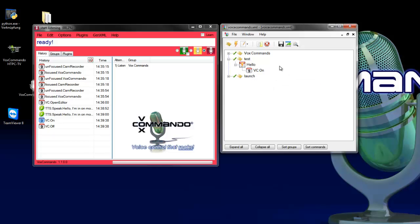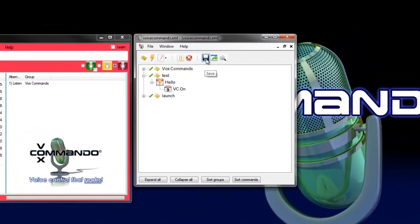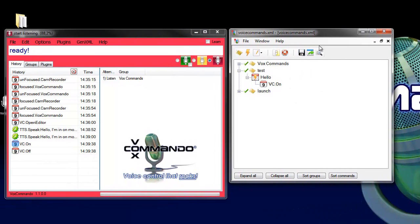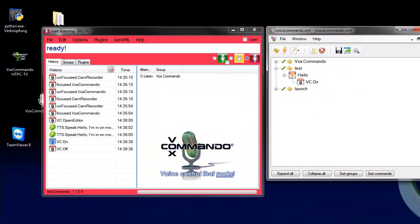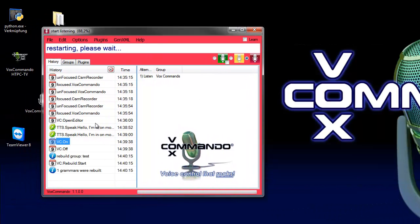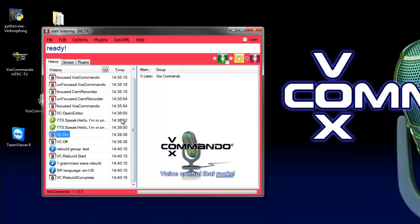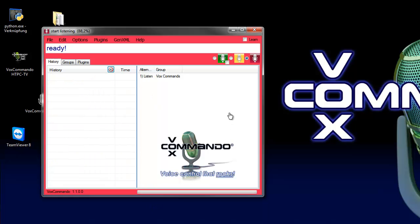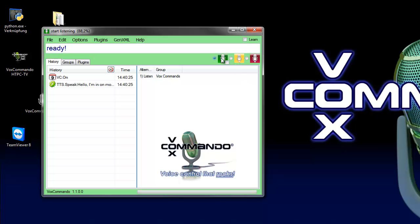And as next we save it. Vox Commando is restarting and we check our command. So if you press Vox on. Hello I'm in on mode.